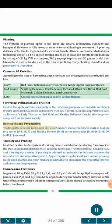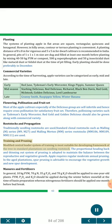Rootstocks and Propagation: Traditionally seedling rootstocks are used. Standard clonal rootstocks such as Malling (M) Series — M9, M27 — and Malling-Merton (MM) Series — MM106, MM109, MM111 — are used. Training and Pruning: The modified central leader system of training is most suitable for developing the framework of the tree in standard plantations on seedling rootstock. The proportional heading back and thinning out system of pruning is adopted to maintain the balance between reproductive and vegetative growth.